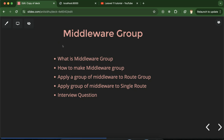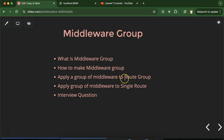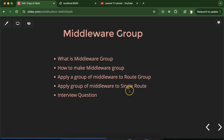Hi everyone, now we will talk about middleware groups in Laravel. We'll discuss what a middleware group is, how we can make a middleware group in Laravel, and how to apply a group of middleware on a route group as well as on a single route. Yes, if we make a middleware group, it can be applied on both a group of routes and a single route, and we'll see examples with both cases.